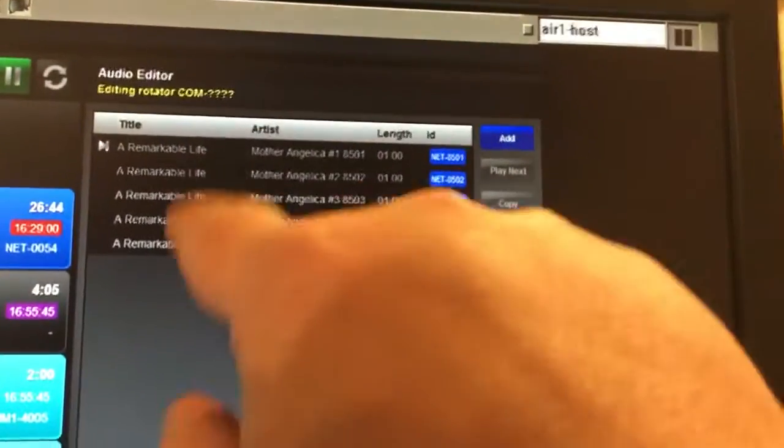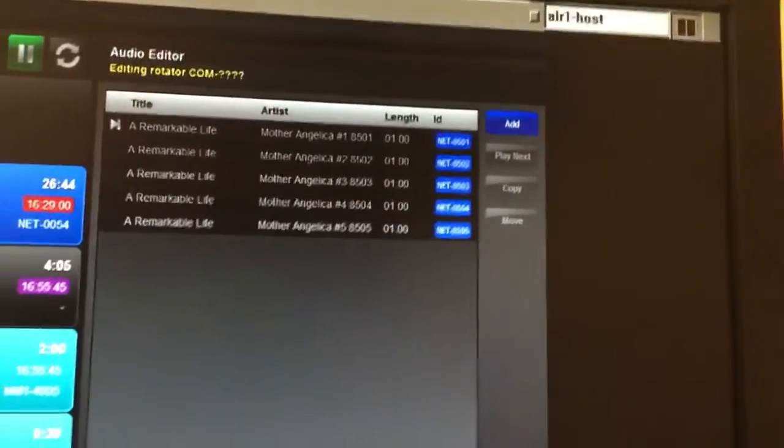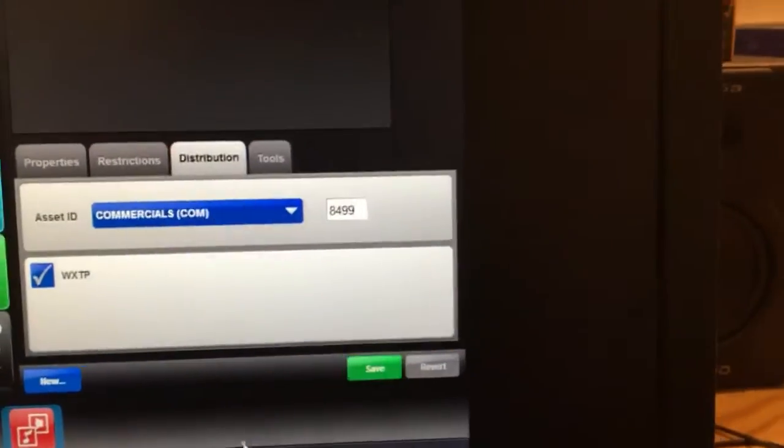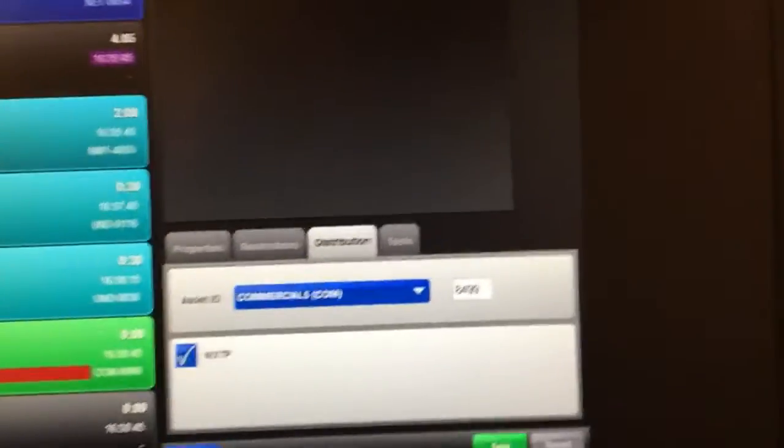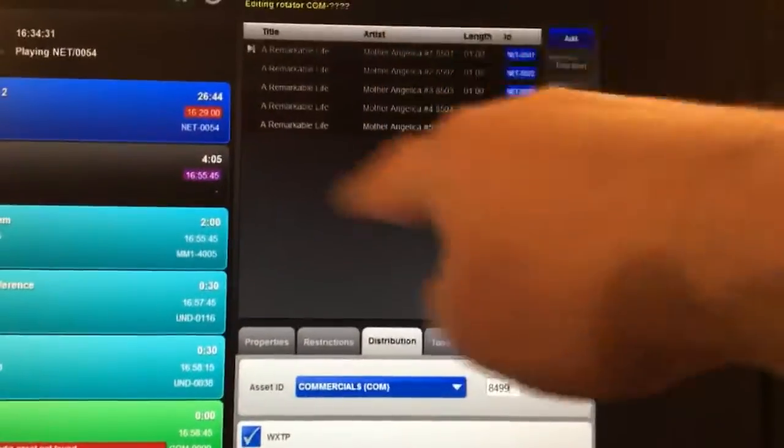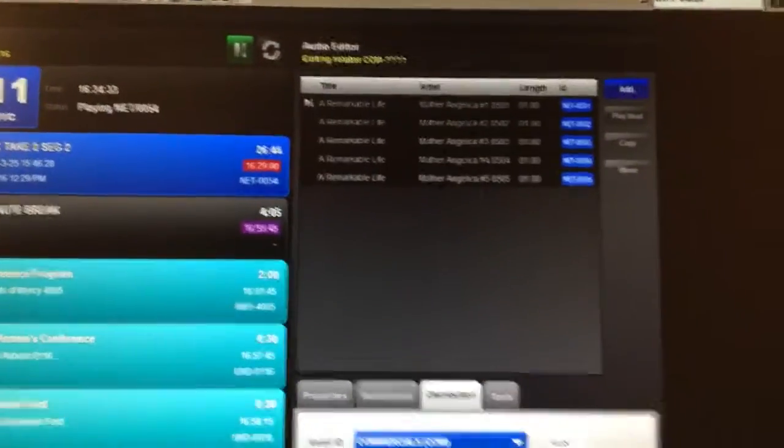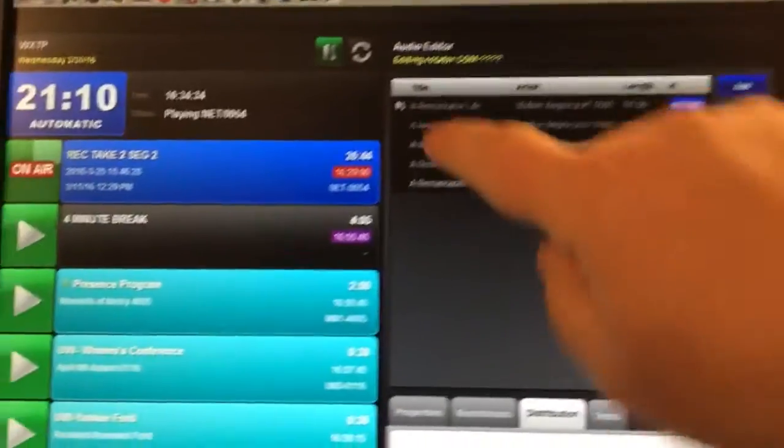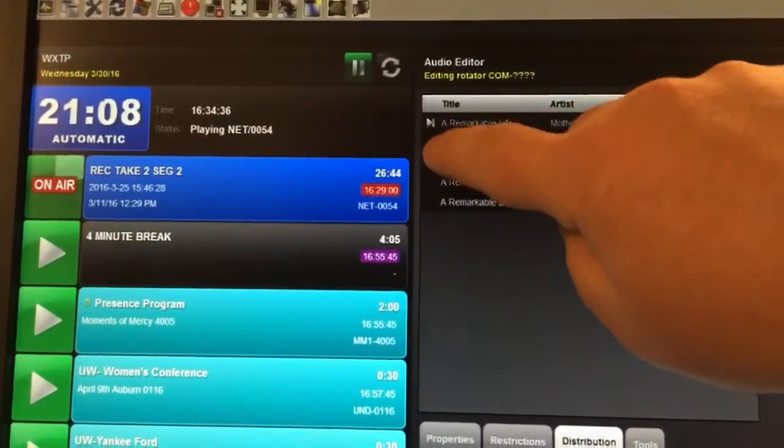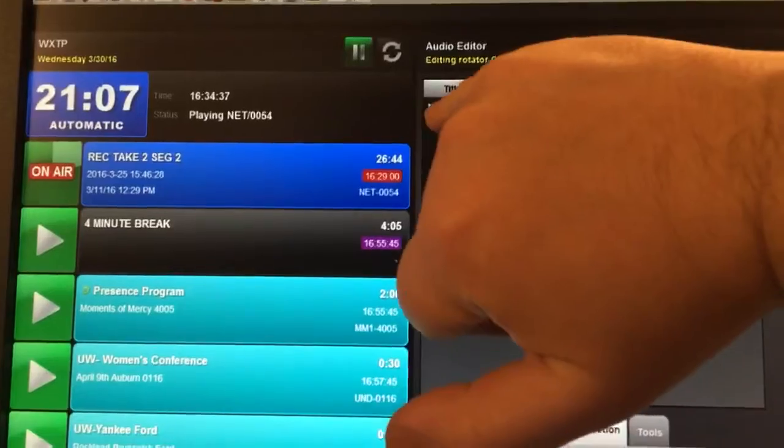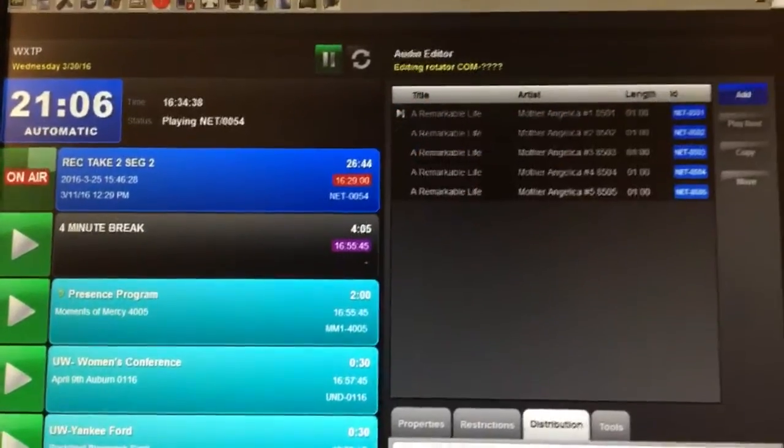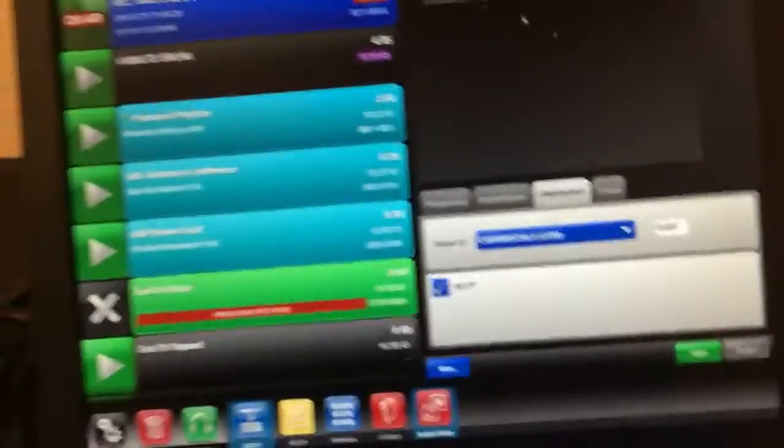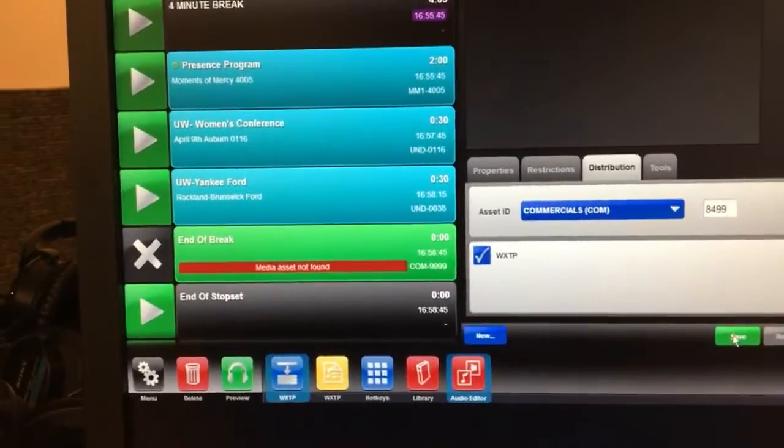So this would be an example of tributes to her life. So you could play this rotator number, which we picked 8499, and each time it comes through it's going to rotate through these different spots. And this little clicky thing right here, that little symbol, can you see that? It shows you which one's going to play next.